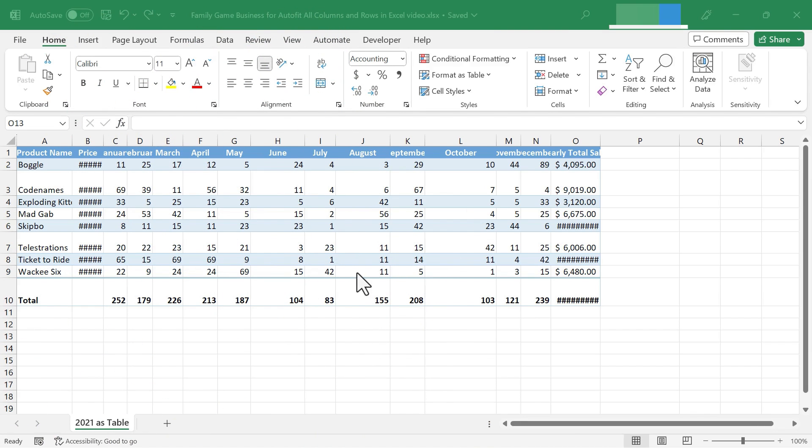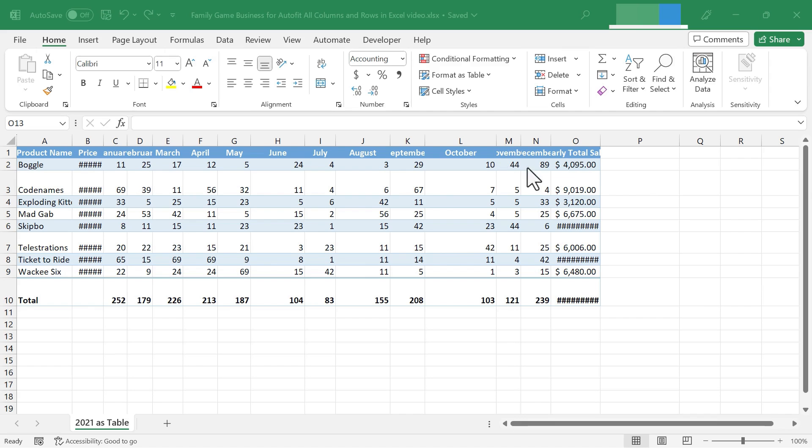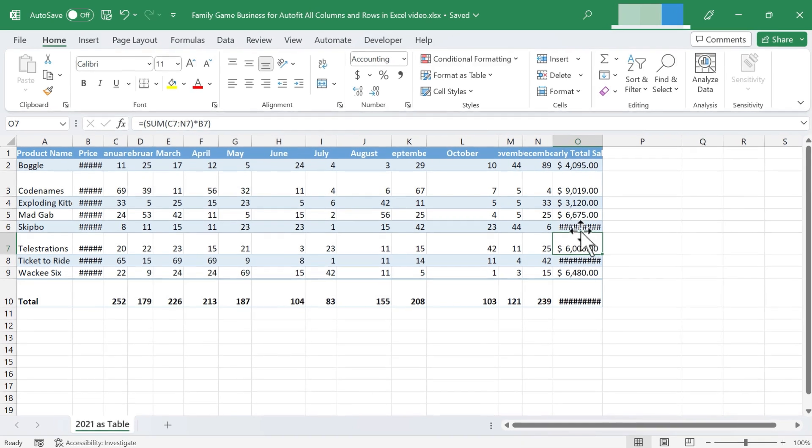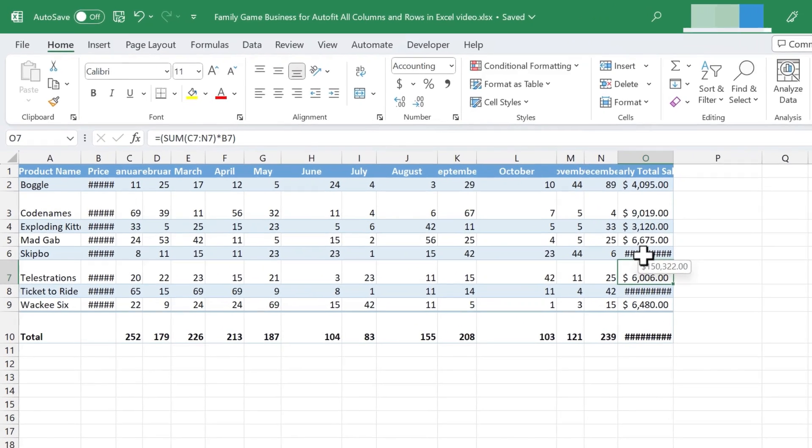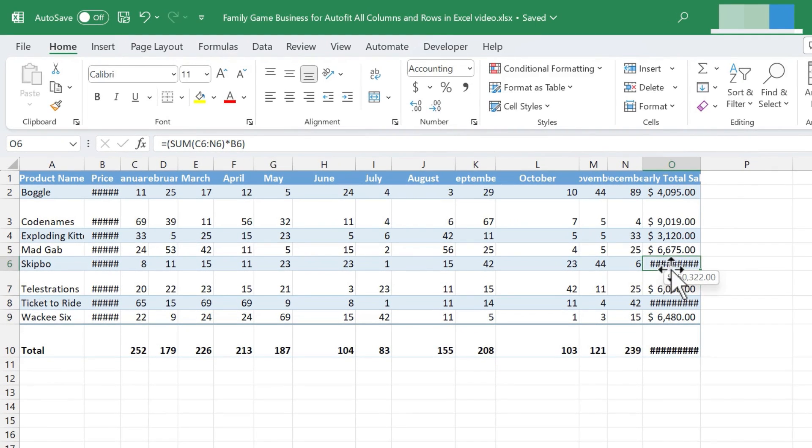So here we have a spreadsheet, and you can see that the column widths vary wildly. Some of them are too wide, some of them are too narrow, and it's starting to become a problem. I can't see the data that I need to see. Some of the data is showing up as hashtags because it can't fit the data within the space provided. It just looks terrible.